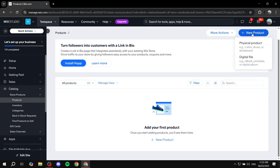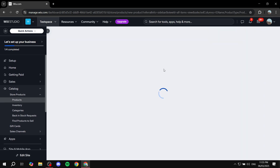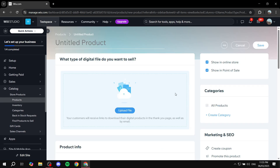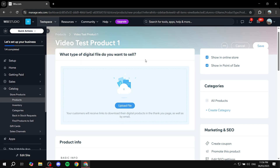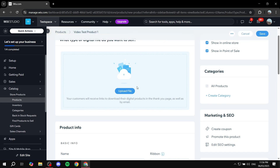From the Catalog and Products section, click 'New Product' in the top right corner. You'll be given two options: Physical Product or Digital File. Since it's a video, it's a digital file, so select that. Once it loads, you'll add information about your video — start by giving it a title, which is the name of your product. For example, 'Video Test Product One', though you'll want to give yours a proper name.